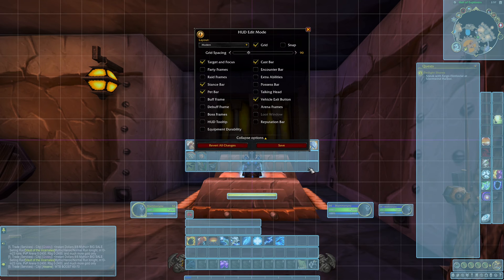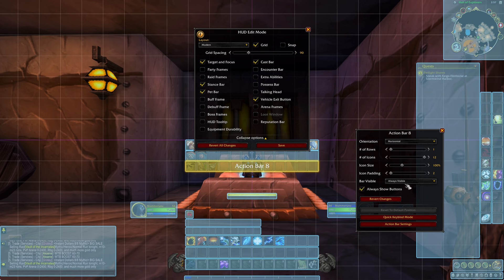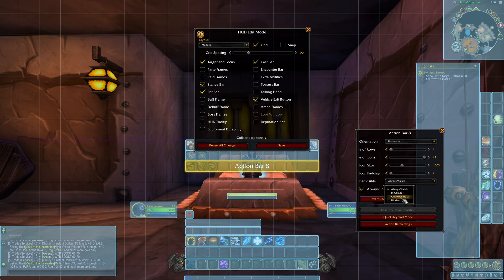For action bars you can have them visible or you can turn them off or you can have them pop up only in combat or out of combat or hidden. For my main I like to have them visible always.